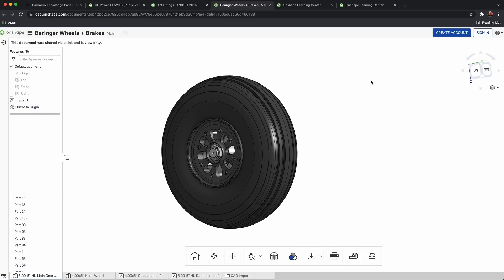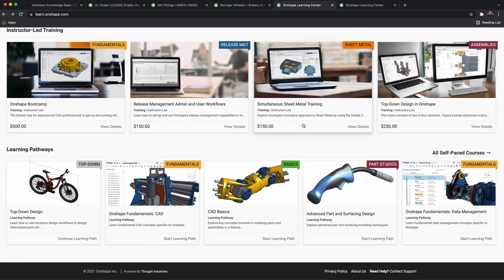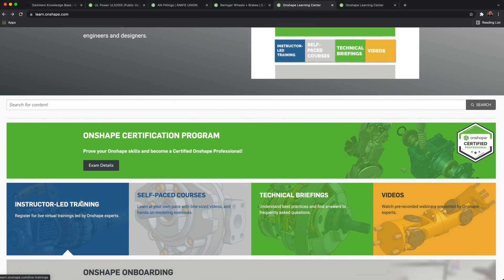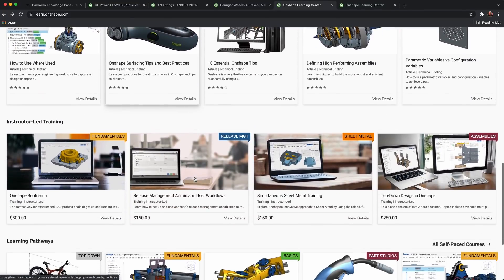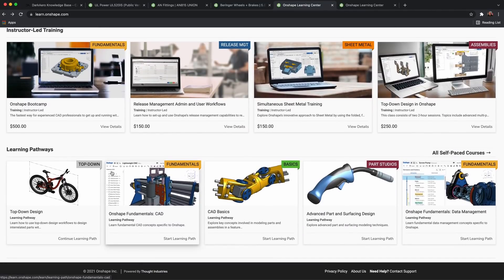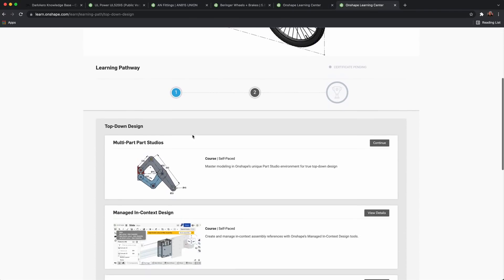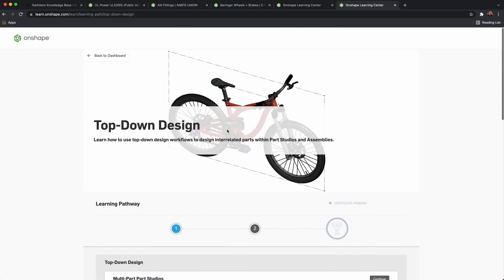If you're new to Onshape and want to learn the program, if you click on the question mark in the upper right corner, you can select the Learning Center. They have a ton of resources there — training modules, instructor-led and self-paced courses, technical briefings and videos — really everything you need to make yourself skilled in Onshape. If you're getting into airplane or vehicle design, I recommend having an understanding of top-down design. You can select that in the Learning Center and it'll give you an idea of how we approach design, since we use top-down design methodology.